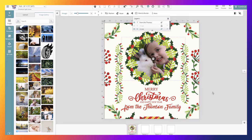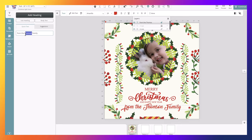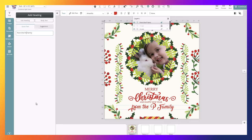Next, we will customize the message. In this case, the area that's allowed to be customized in this template is "from the Thompson family." So we'll change that because our family is not the Thompsons, we are the Peters. So we'll just select the message and we'll change Thompsons for Peters.